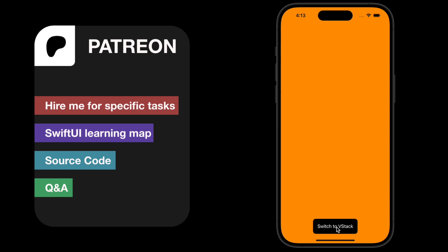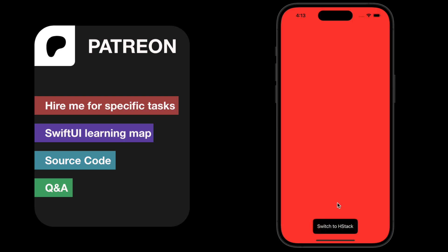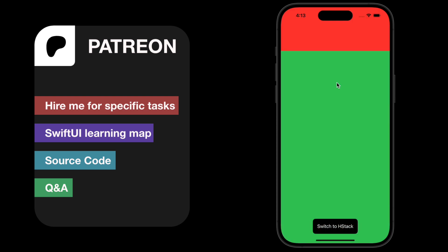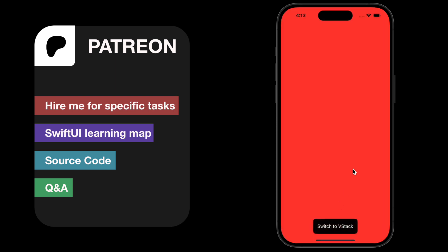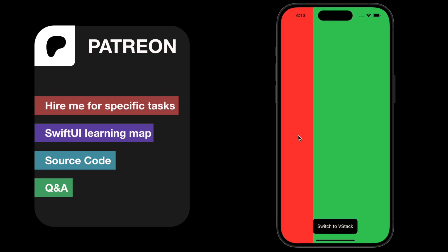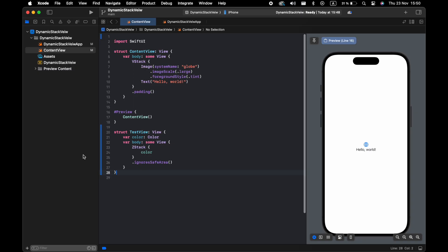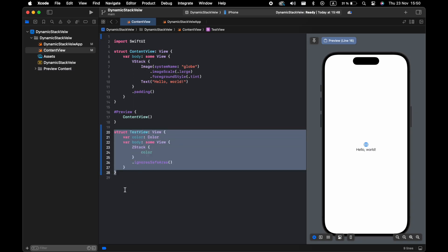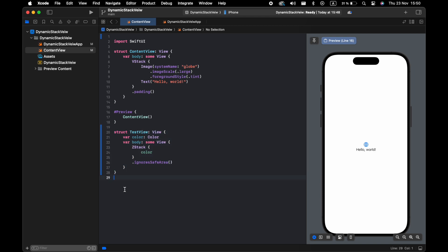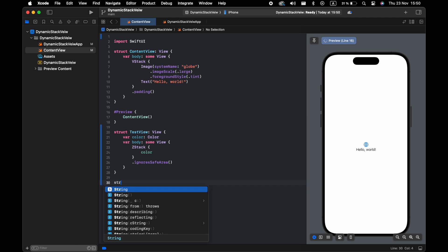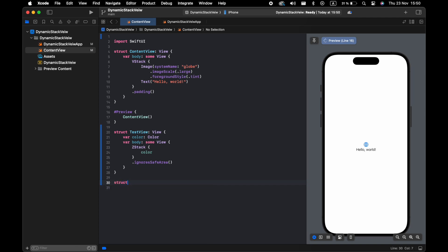As you can see here, I have only this test view — the stack with the color. It's simple. Now I will start creating this dynamic stack that will return as a View.